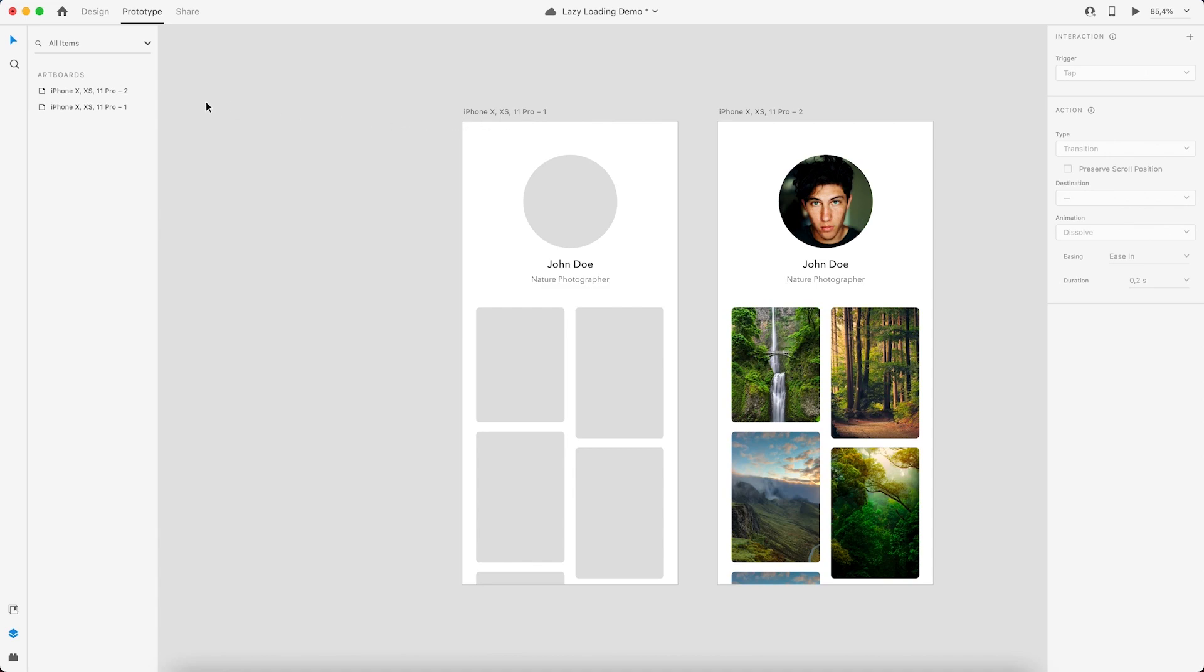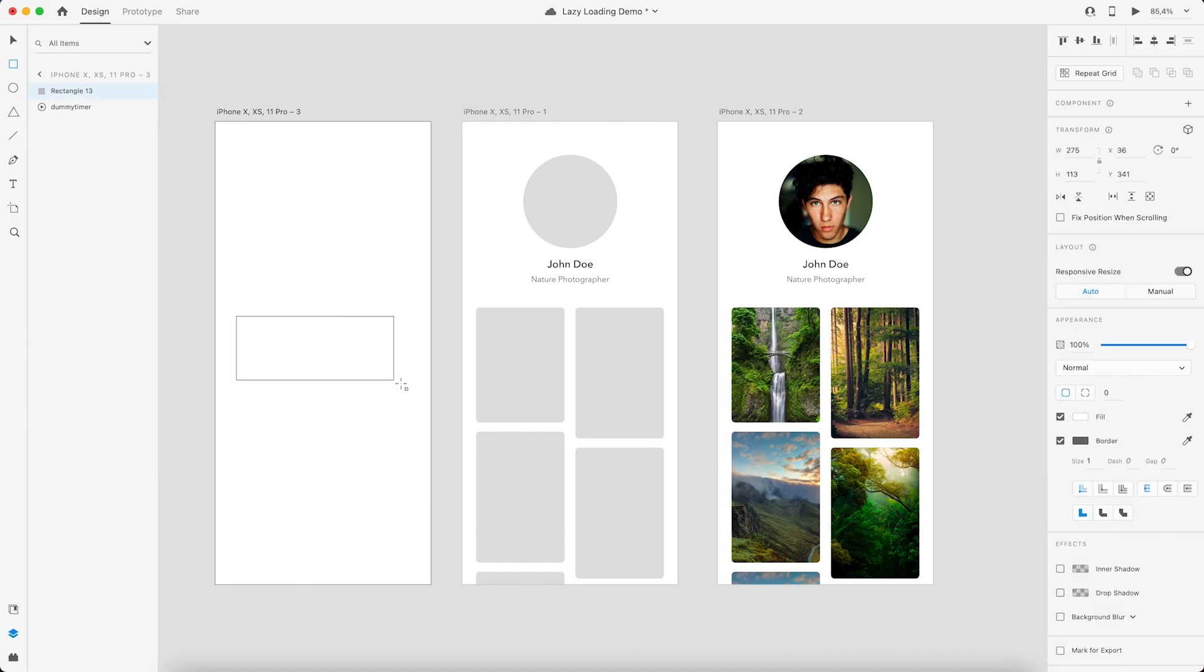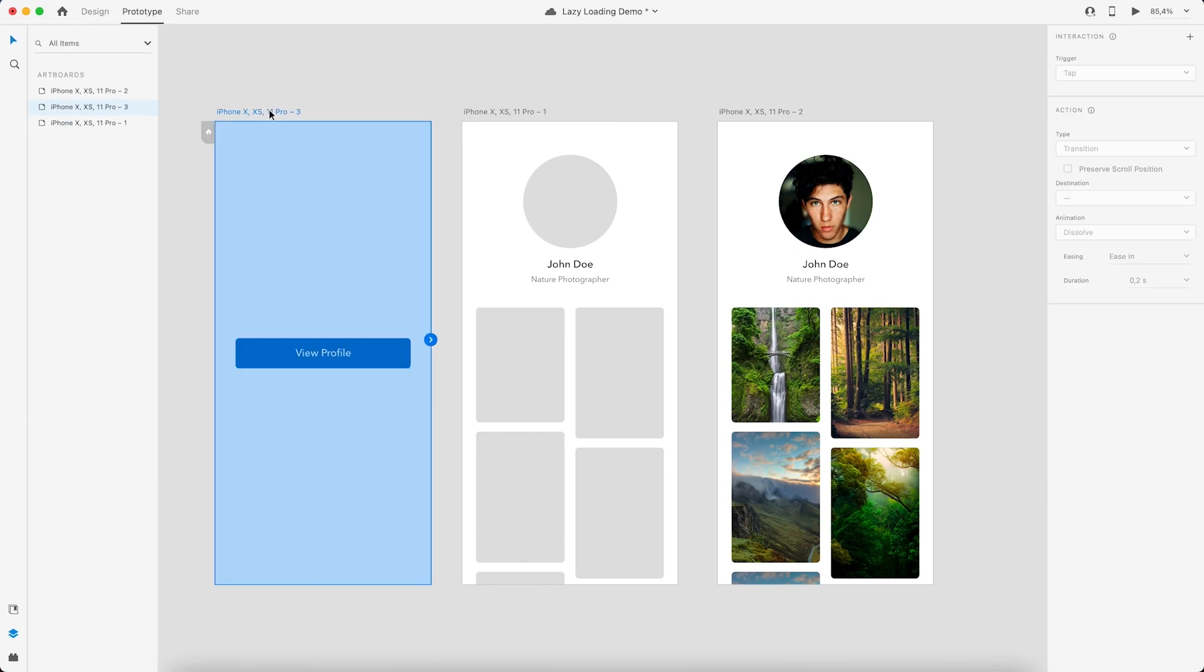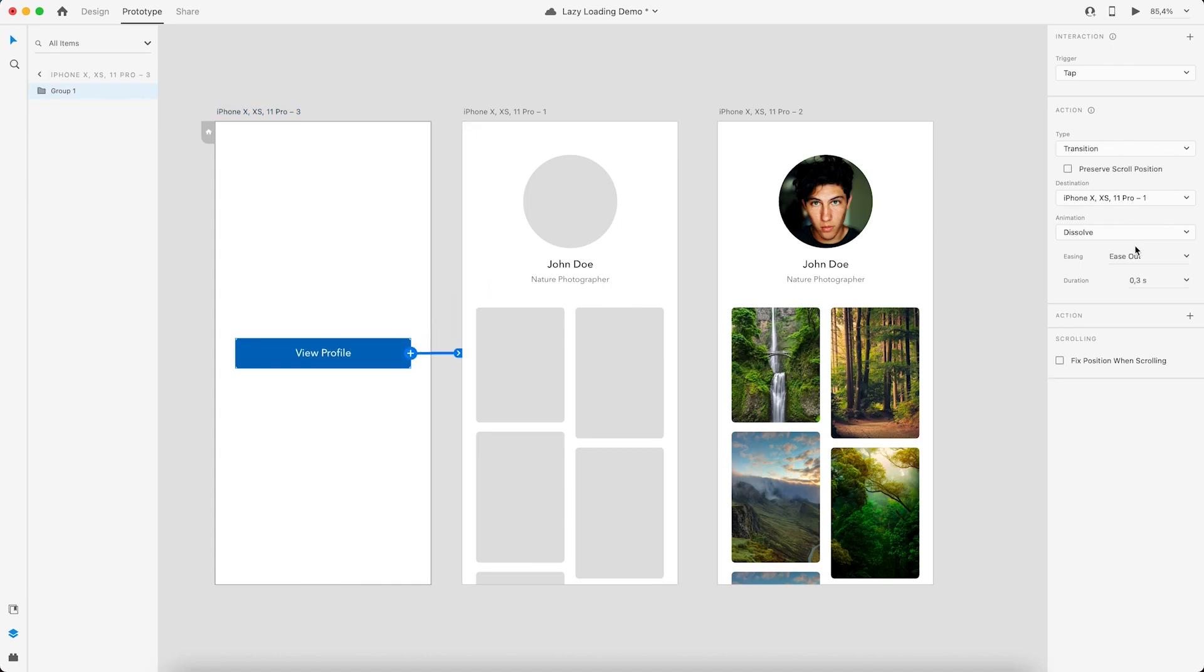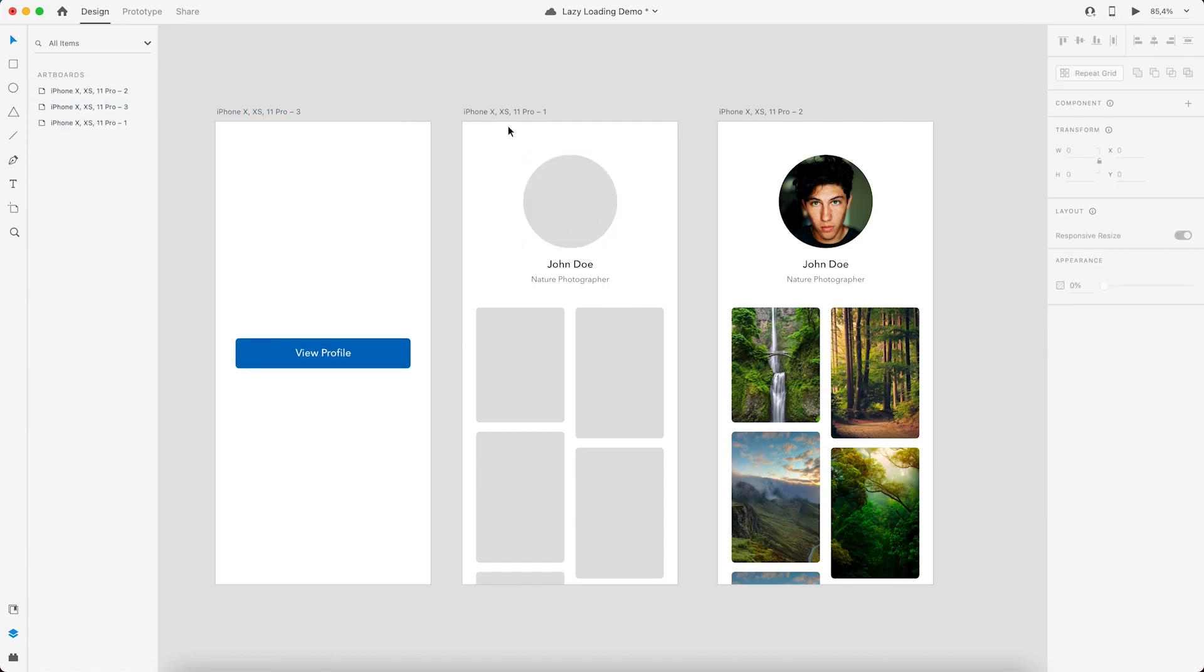Now all we got to do is click on the button and link it to the next screen. On tap, you just transition. That is done, and here we have the auto transition. Let's see how this works. Oh, I also missed one more thing here. Make sure this one's playback is set to play automatically. That's it, we are done. Let's preview this.